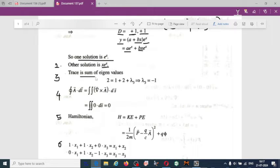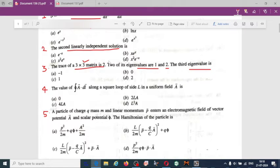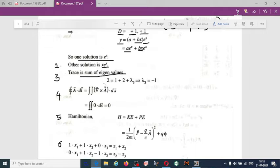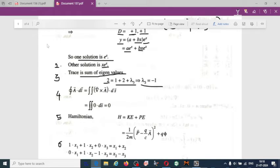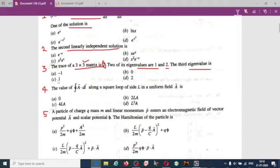The trace is the sum of the eigenvalues, and here the trace is 2. So: 2 = 1 + 2 + λ₃, giving λ₃ = −1. Option A is correct — the third eigenvalue is −1.